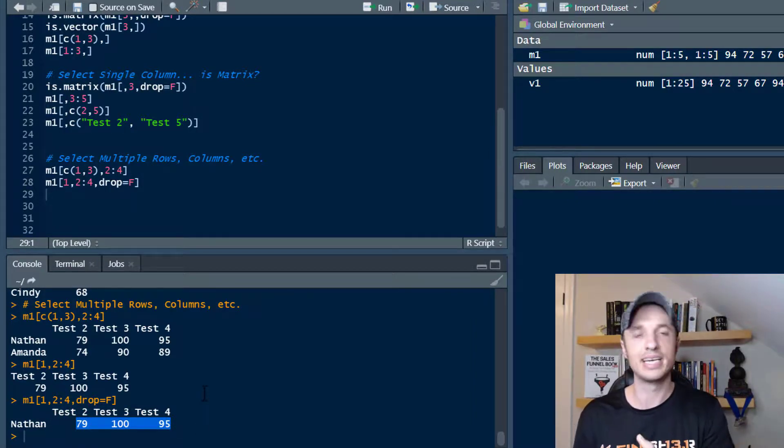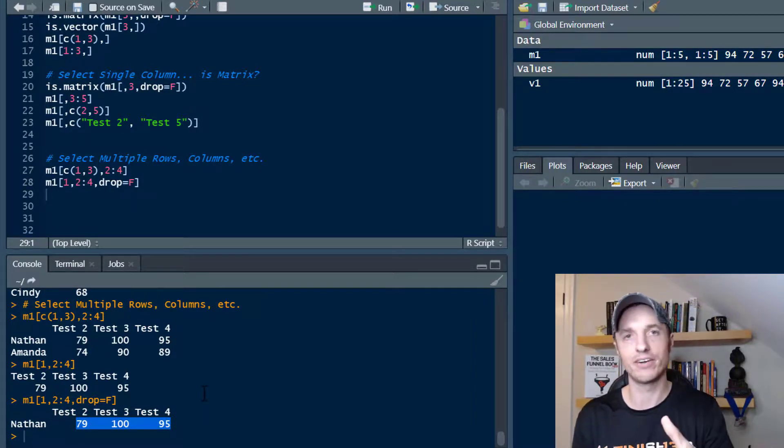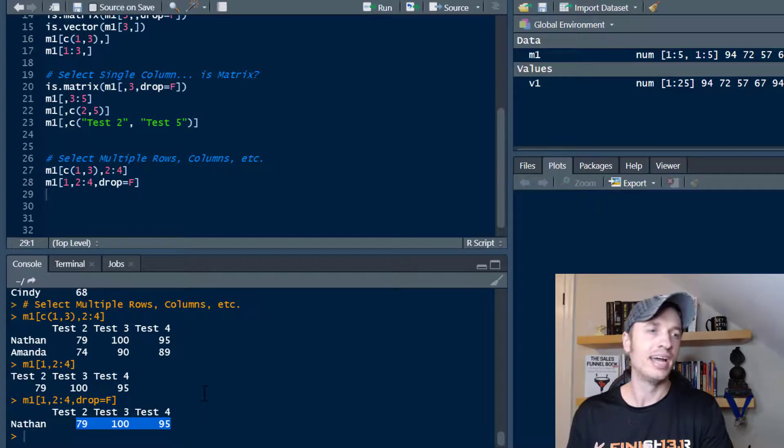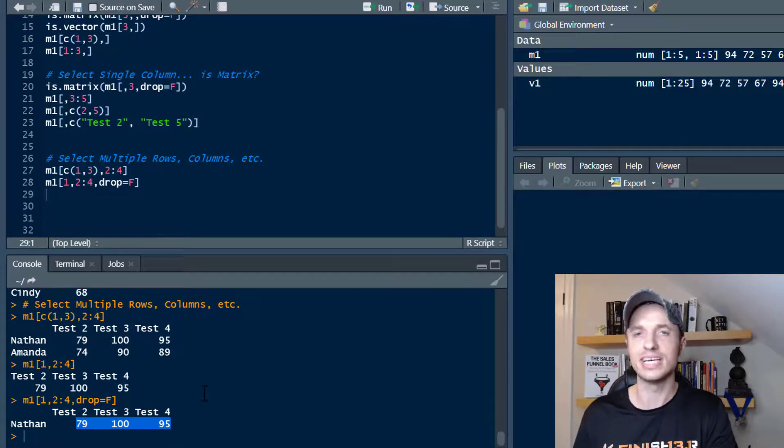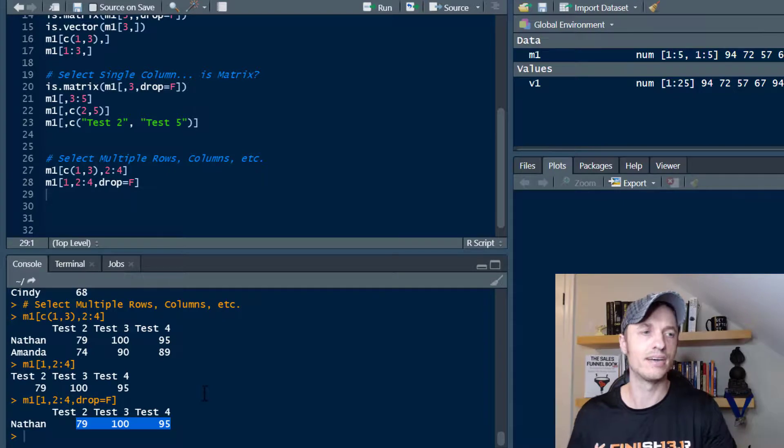So again, it becomes second nature when you start playing around with it. And it's quite easy and intuitive to navigate these matrices and create subsets and all that type of stuff.